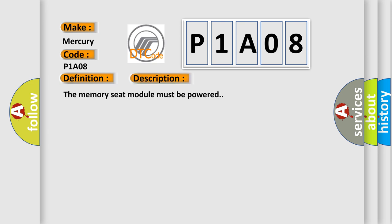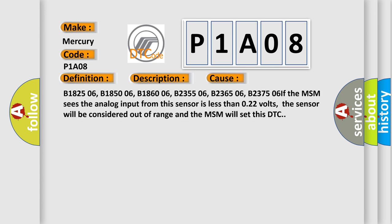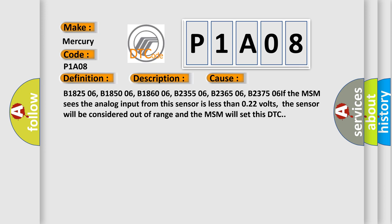The memory seat module must be powered. This diagnostic error occurs most often when the MSM sees the analog input from this sensor is less than 0.22 volts. The sensor will be considered out of range and the MSM will set this DTC.